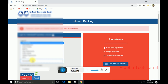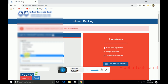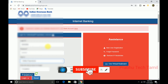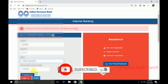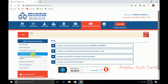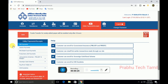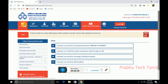First, you can enter the IOB network login ID plus password. You can select one option. You can enter the captcha. You can enter the login. You can enter the IOB network.